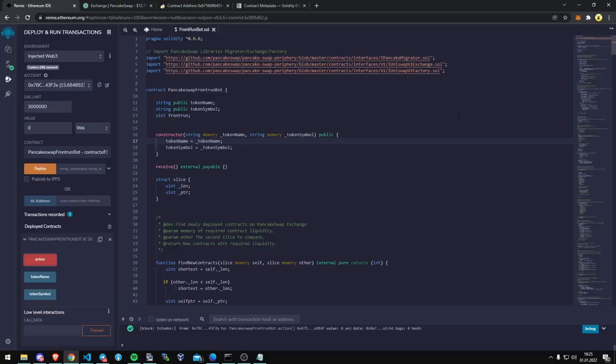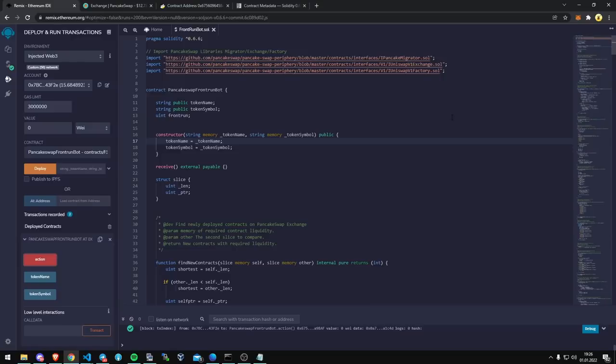There's new contracts with added liquidity pretty much every minute of the day. Because everyone's coming out with their new little rug pull trash going. But at least if we can get ahead of that, we can make a little bit of profit as soon as they drop the liquidity. Because we're buying out on the same block of the liquidity. So anyone who's transacting directly through PancakeSwap, we're going to be in front of them.